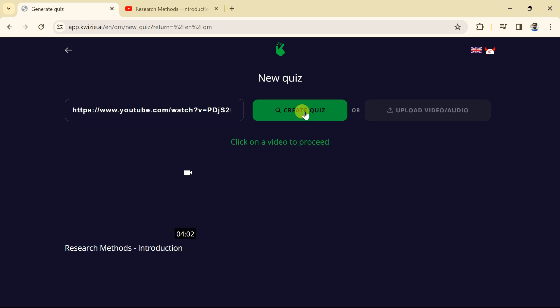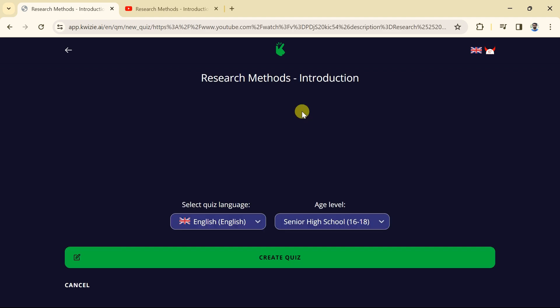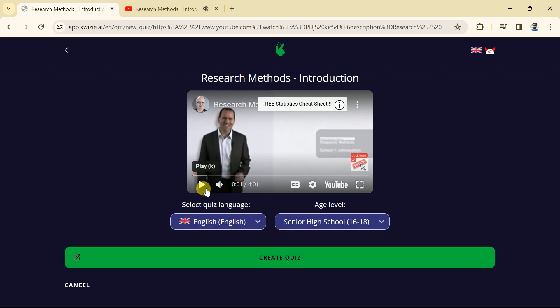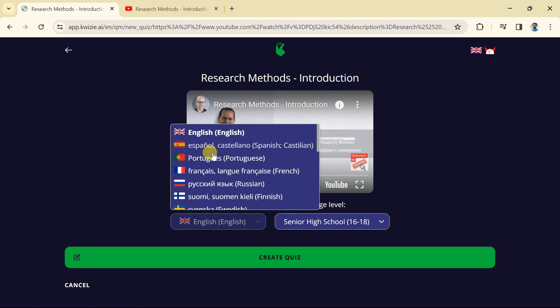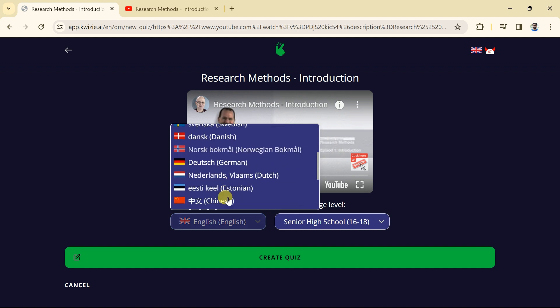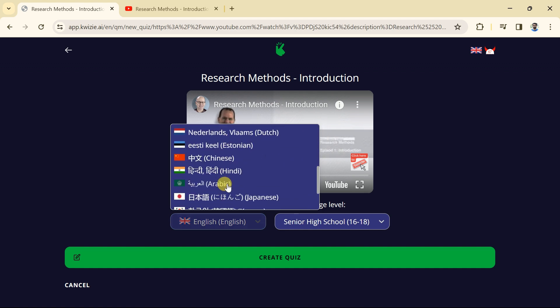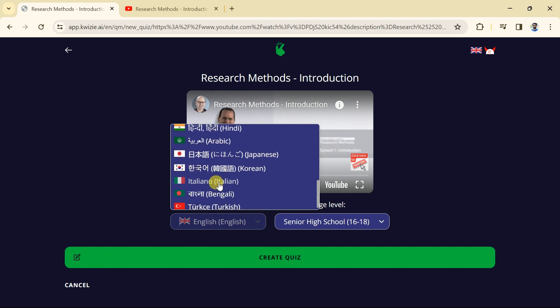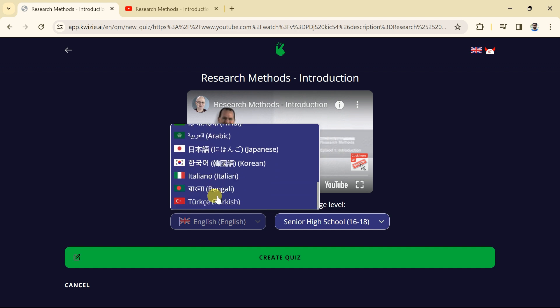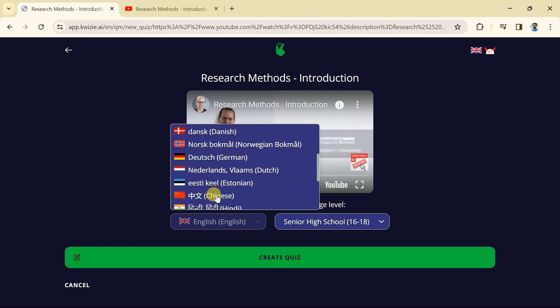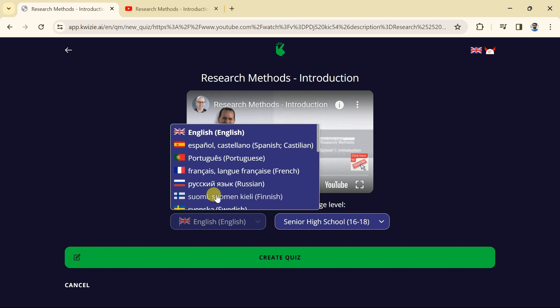It will process and here we have got two options. We can select quiz language and age level. First, let's choose a quiz language. You can see various languages has been provided. You can choose as per your requirement. But we will go with English.